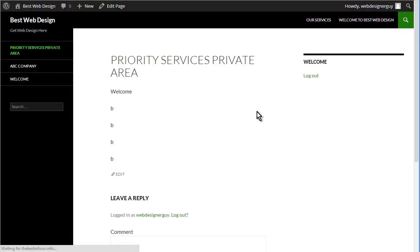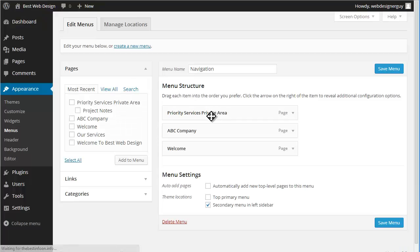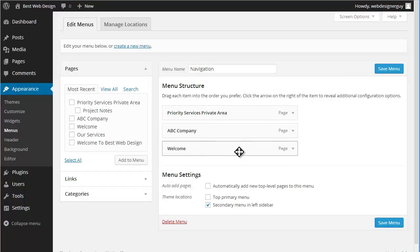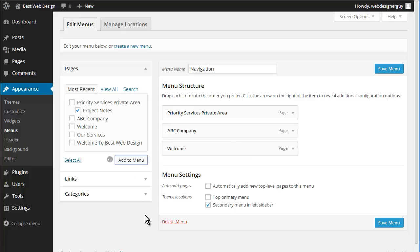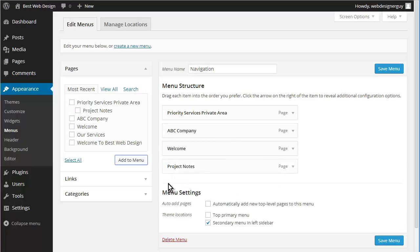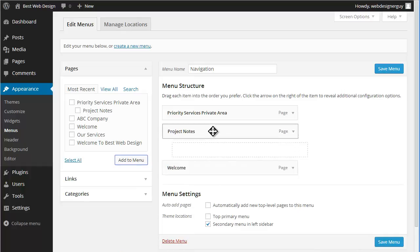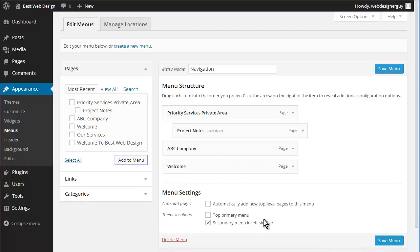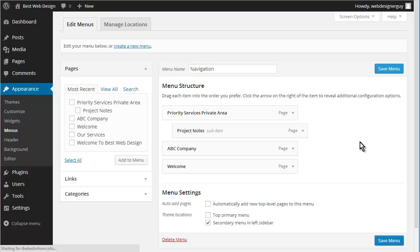And then let's add that, and then we can move this up. Okay, so like that. Let's save the menu.